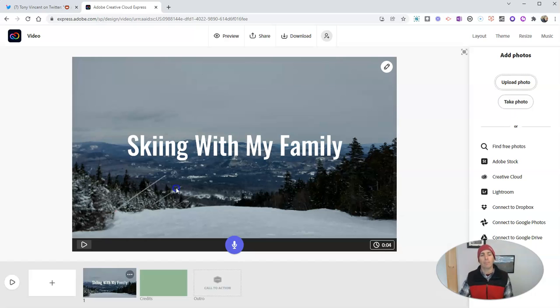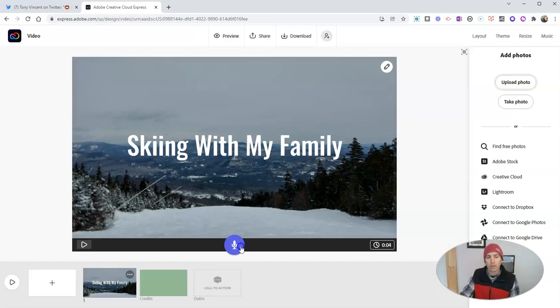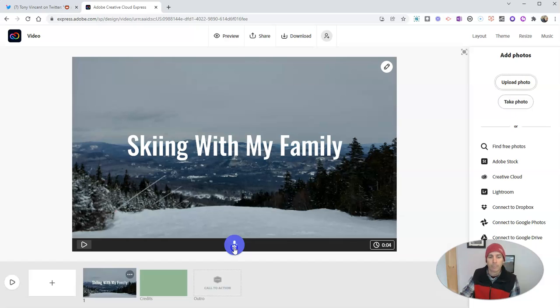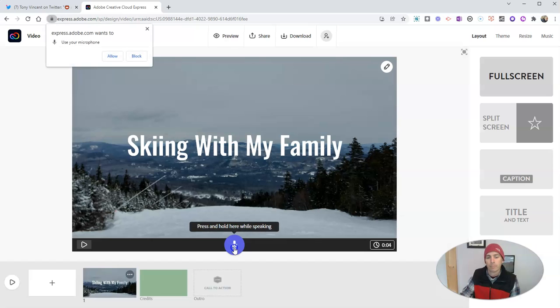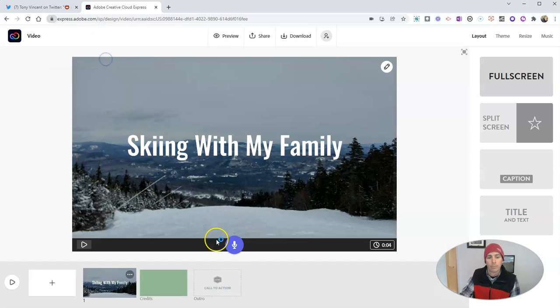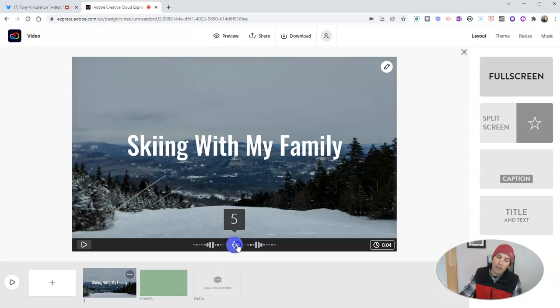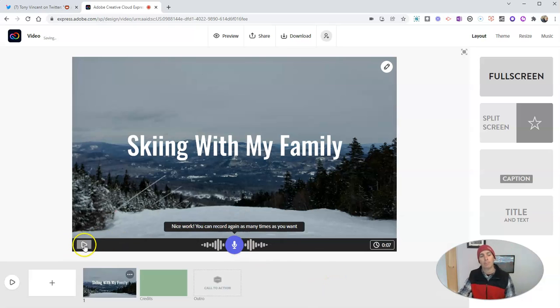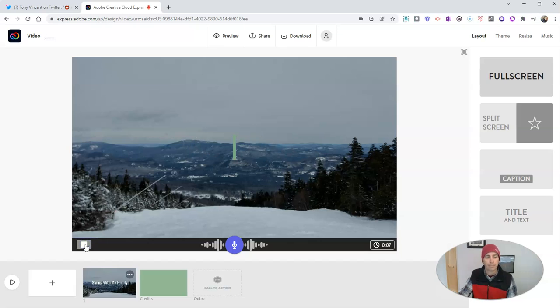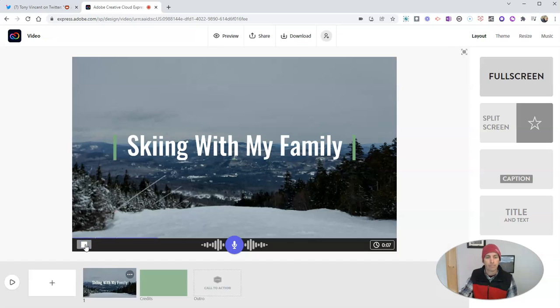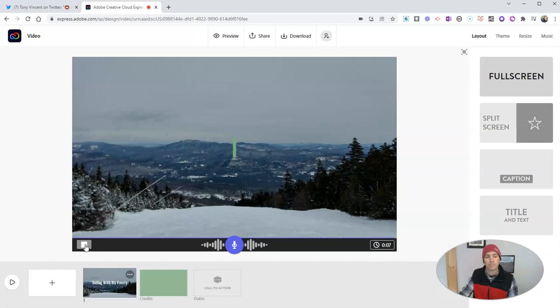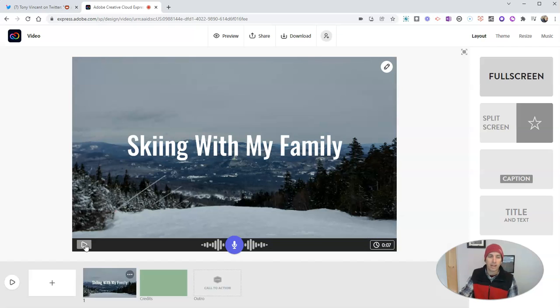Now, I'm going to record some audio to go with this particular frame. To do that, just click on the microphone icon and start recording. This video is about skiing with my family in Maine. And I can play that back. This video is about skiing with my family in Maine. And that's the beginning of my video.